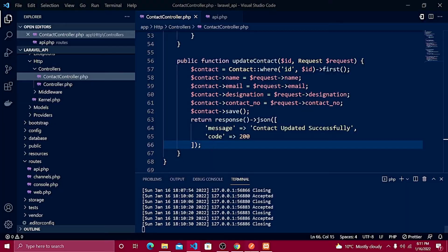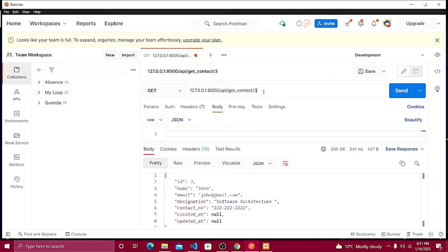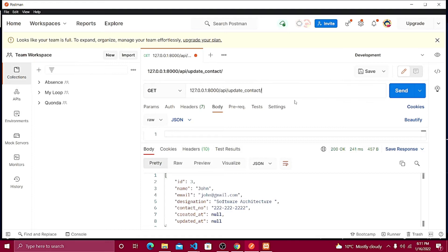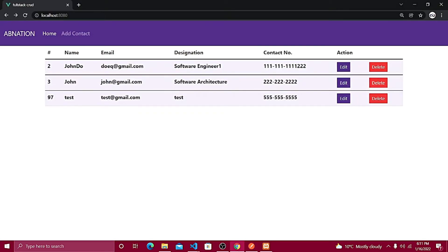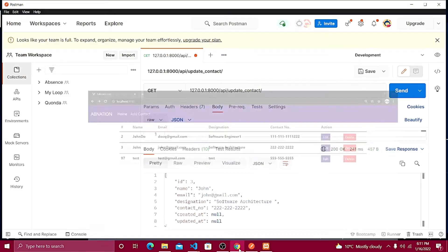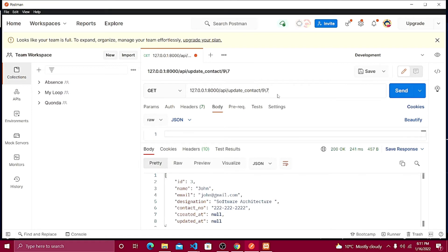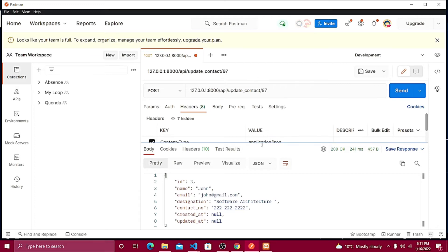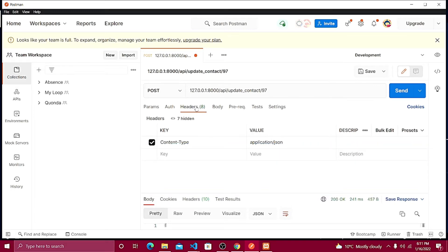Let's test this in Postman. I already have a previous request, so I'll change the URL to 'update_contact' — slash update_contact — and pass the ID that I need to update. I'll pick ID 97, place it in the URL, and change the request type to POST. In the headers, the Content-Type should be application/json.